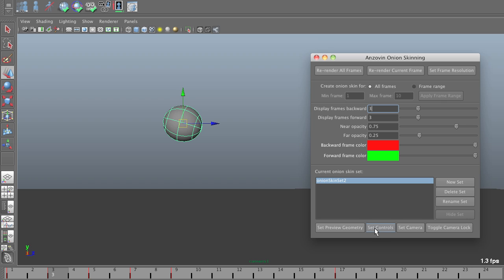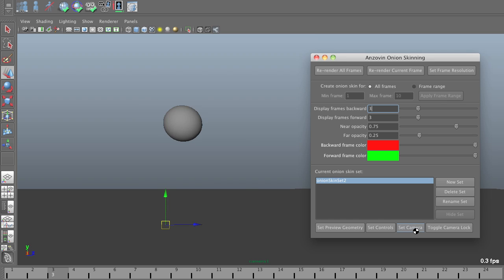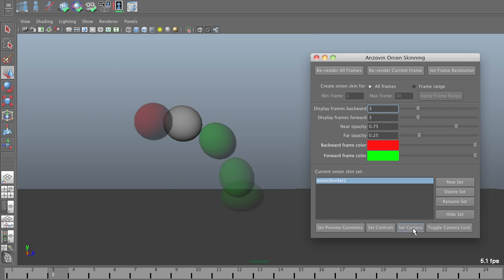I also need to select my camera and then set camera. And as soon as I do, it has the information it needs to render onion skin frames, which is exactly what it's done.